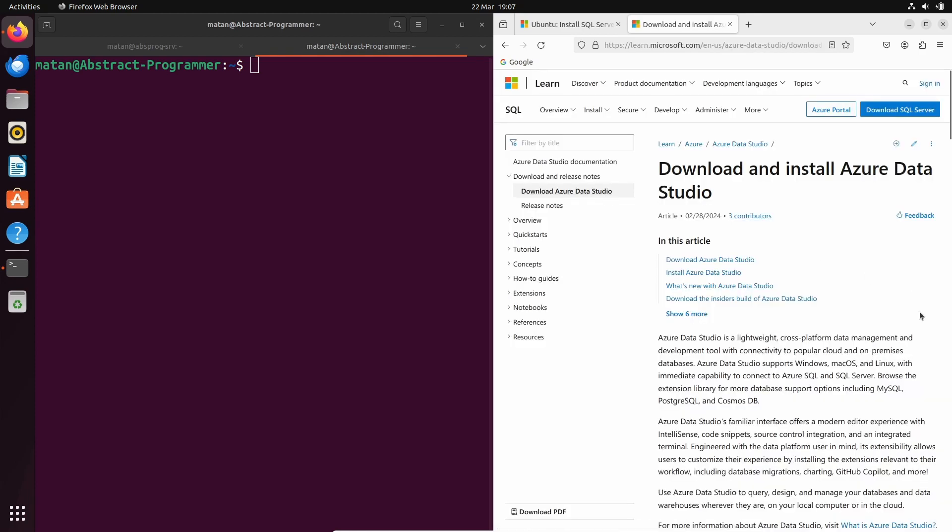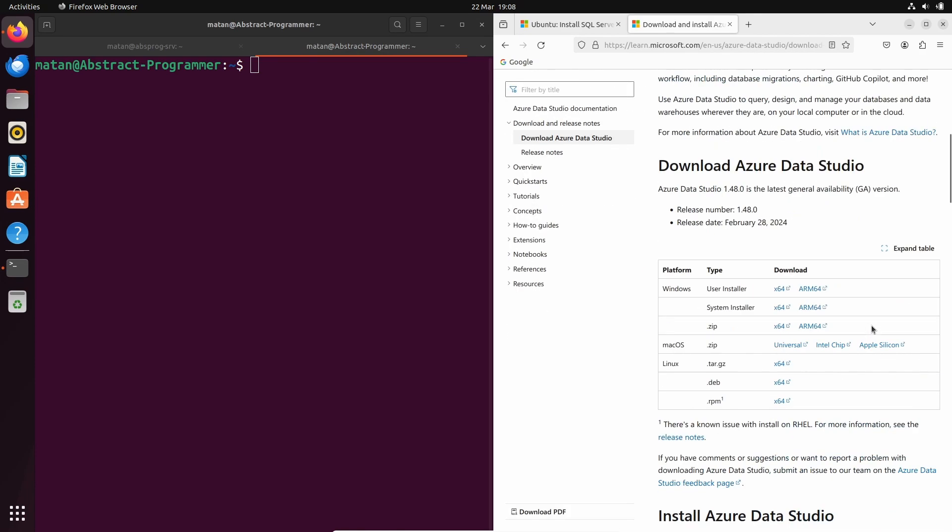So let's scroll down. And I'm on Linux, so these are the relevant options. And among them, the deb package is probably the simplest one. So let's download it by clicking on the link.